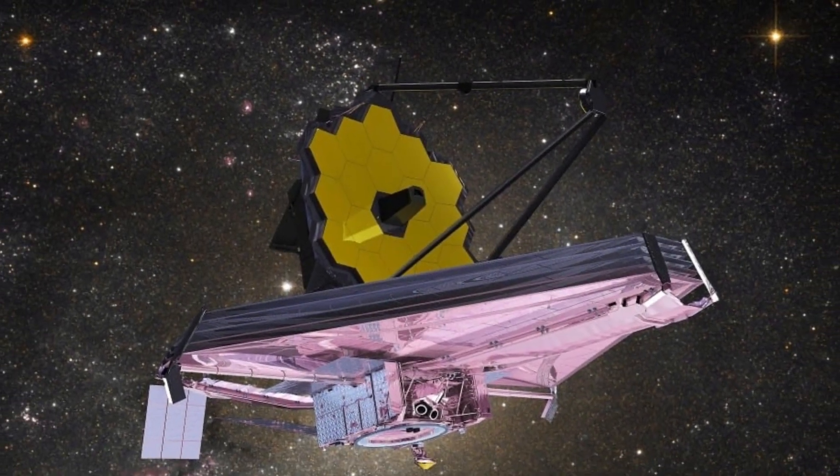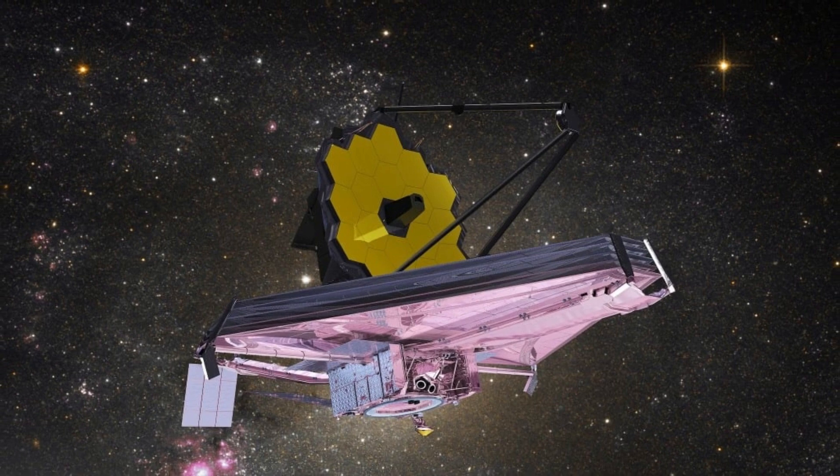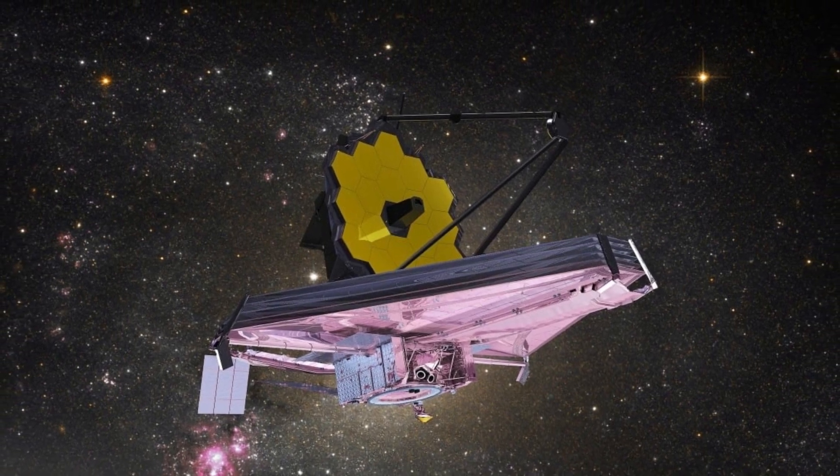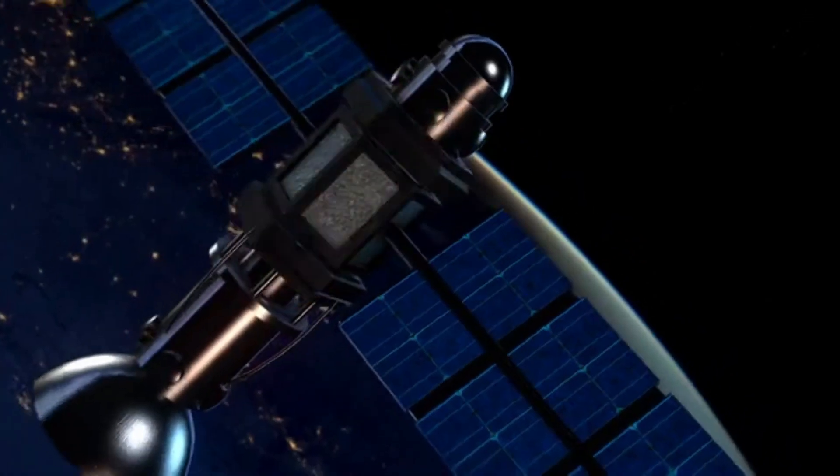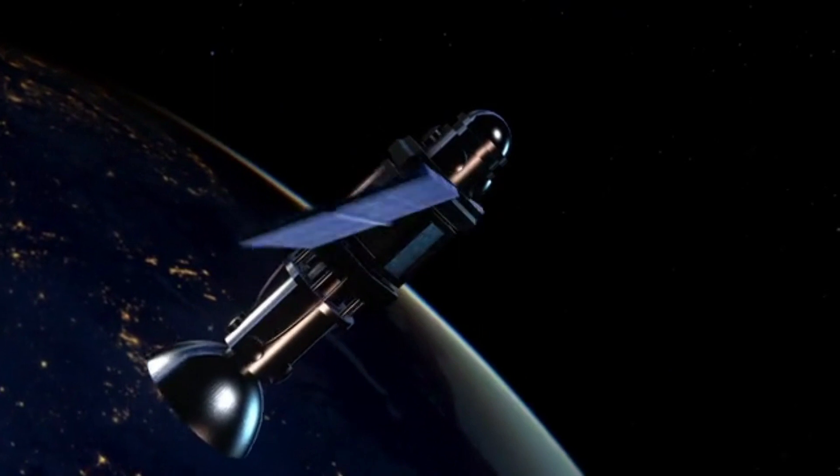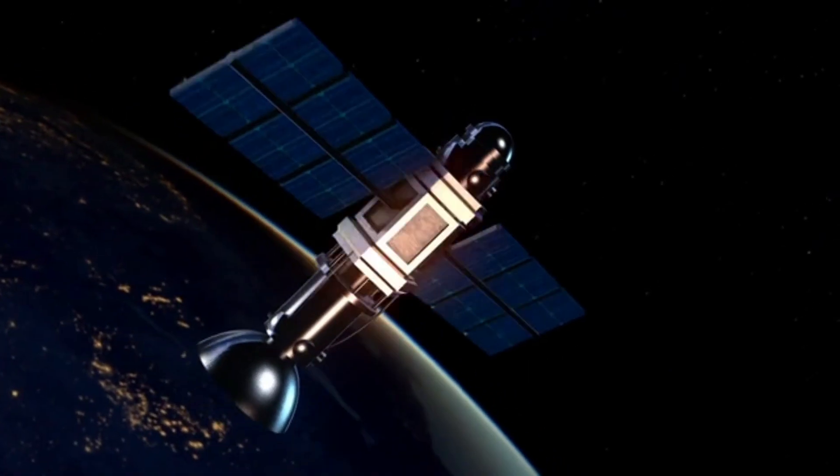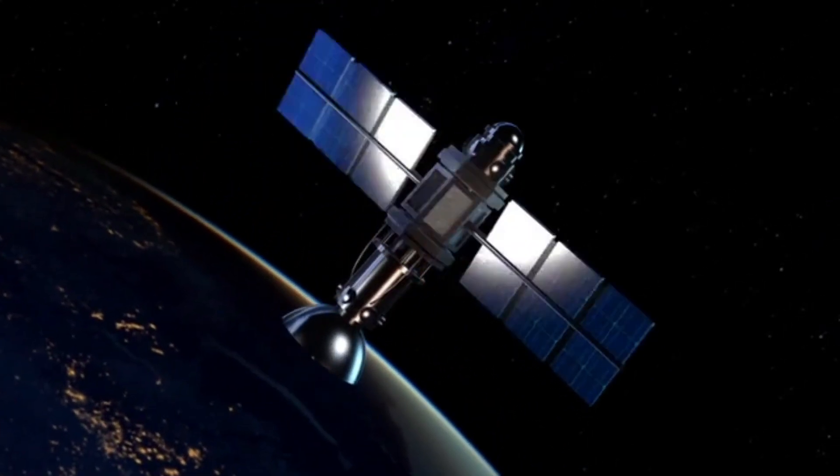Launched on December 25, 2021, the JWST has already started sending back breathtaking images and data, providing unprecedented insights into the origins of the universe.